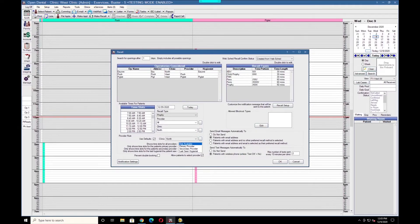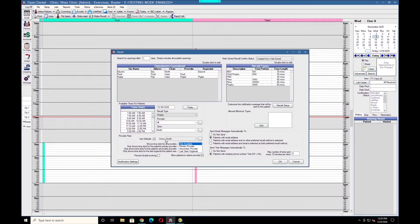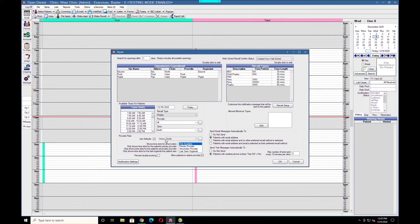In the lower left, the Prevent Double Booking checkbox will restrict the schedule so that the provider is not double booked if that provider is already on the schedule for that time. If a provider works in multiple operatories at the same time, consider unchecking this box. Feel free to ask our eServices team for more information about this.